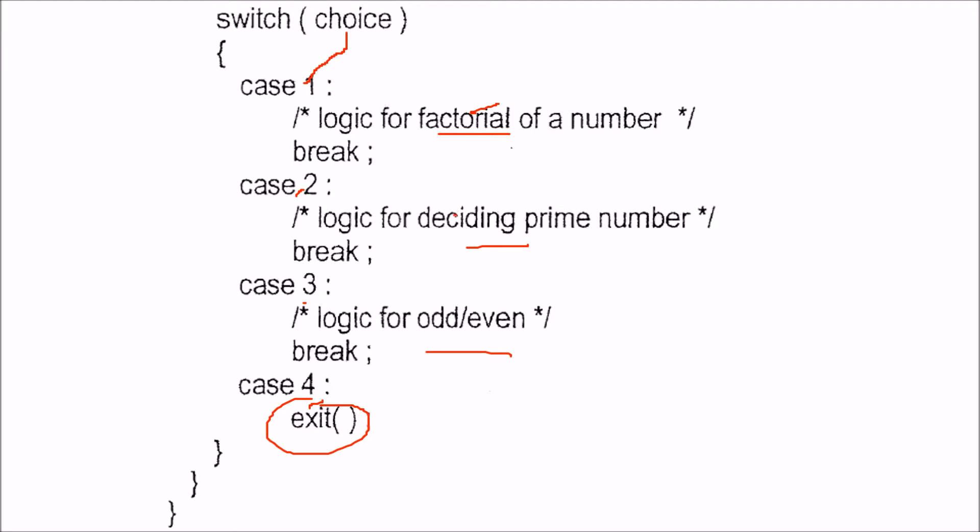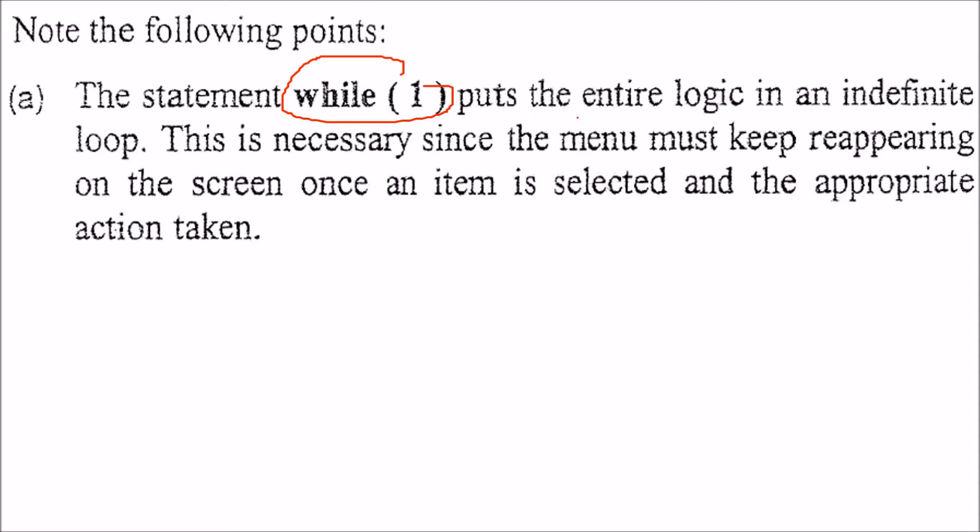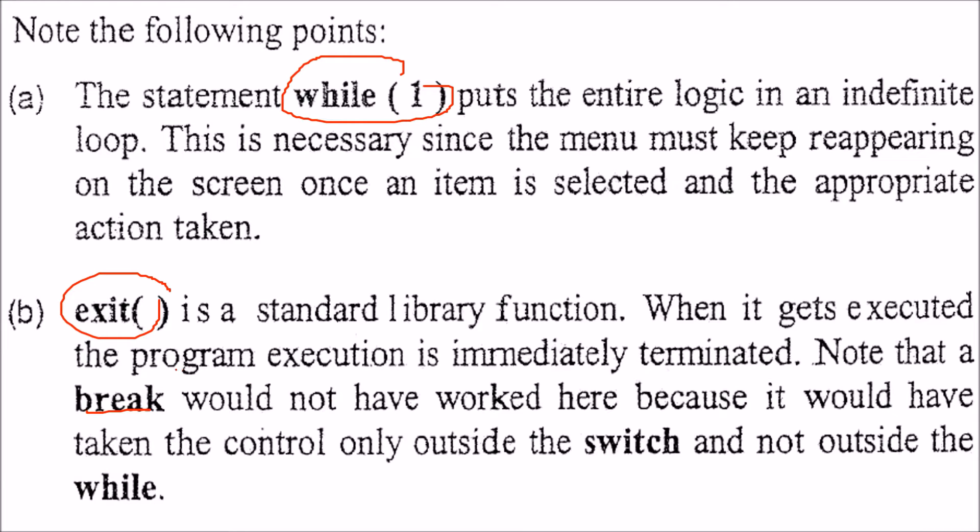Now let's see the program with the actual code for factorial, prime number, and odd even. Before that, while 1 shows the indefinite loop. We have exit so we can come out. Exit is a standard library function. Break only takes you out of the innermost loop. If you want to come out of the program entirely, you have to use exit.